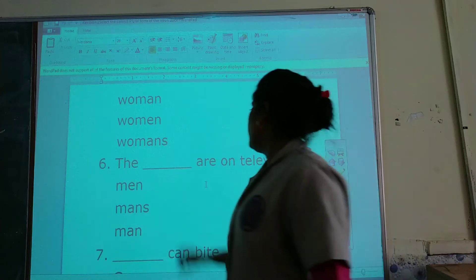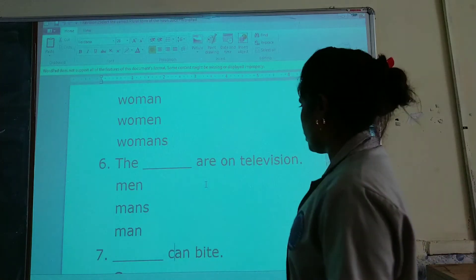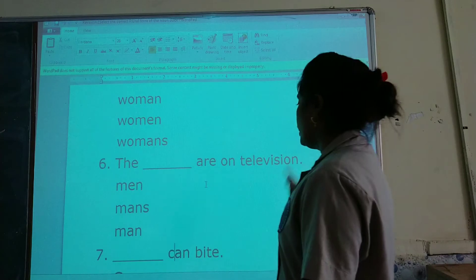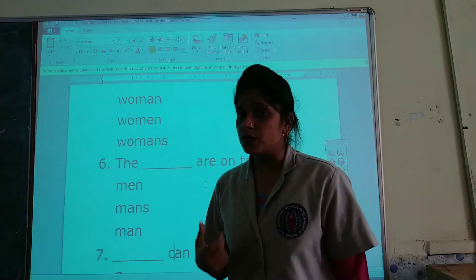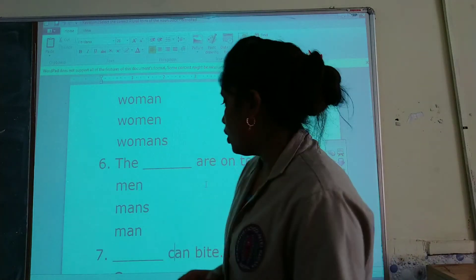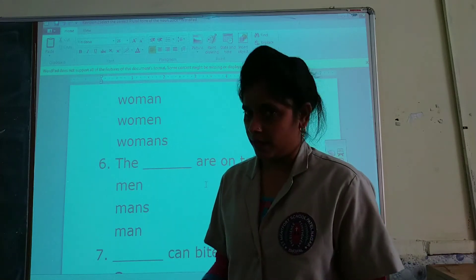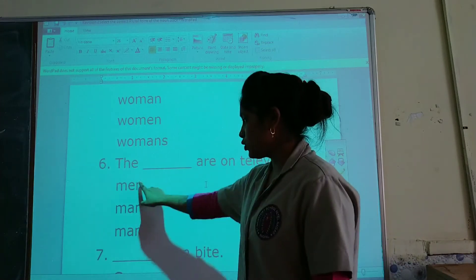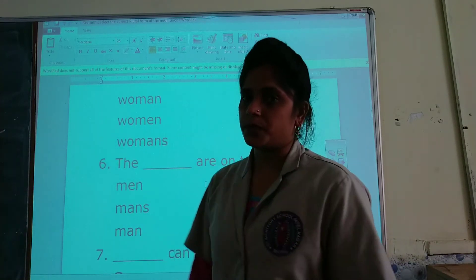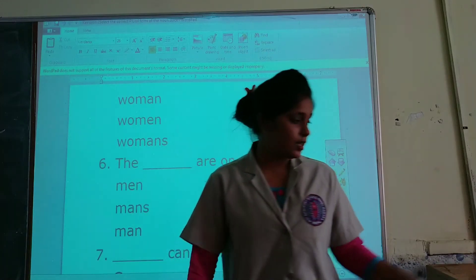The ___ are on television. We have to choose the plural form. The plural of man is men, so M-E-N is the correct option.